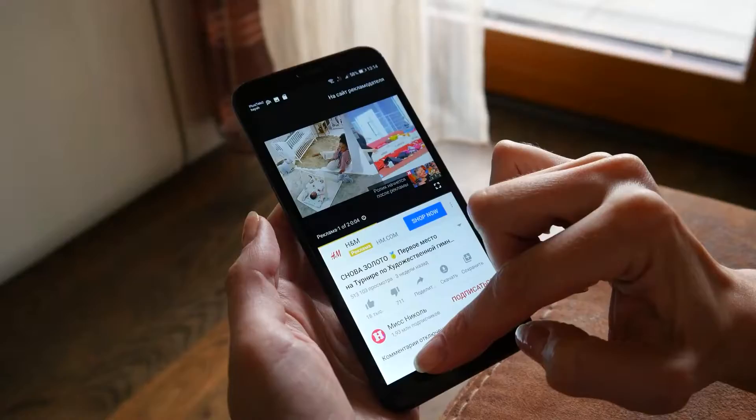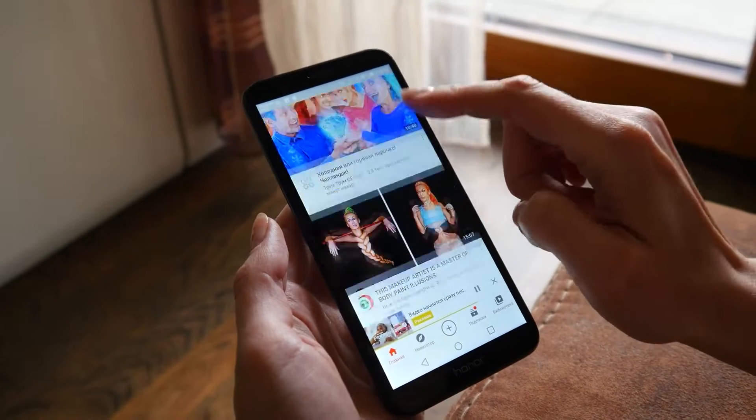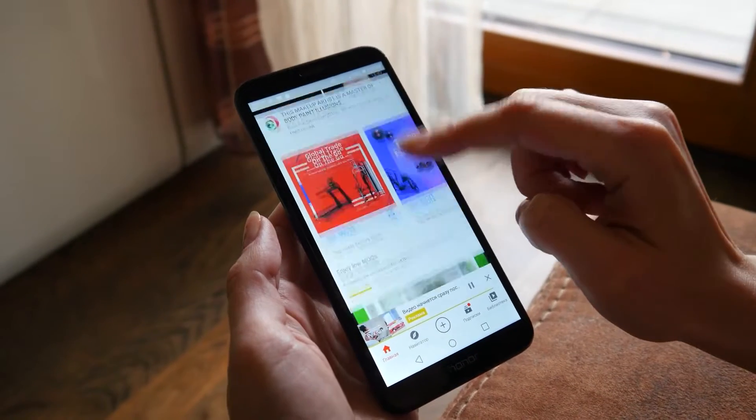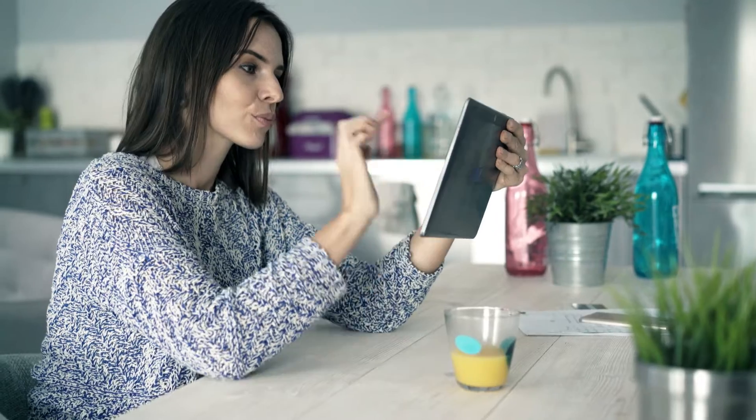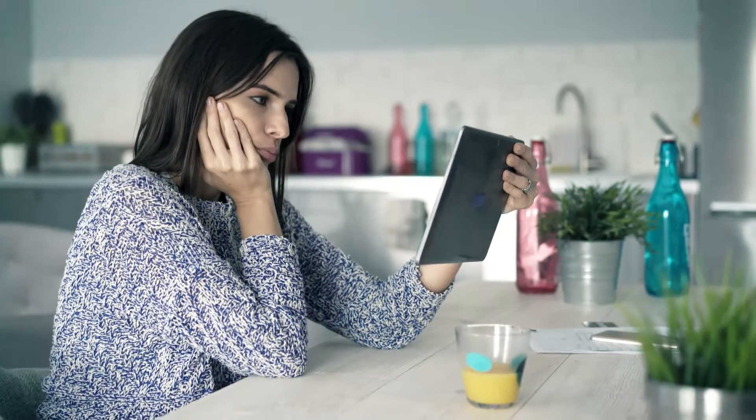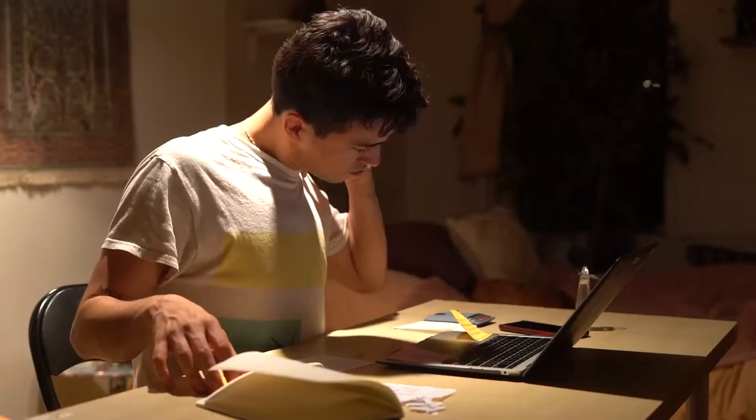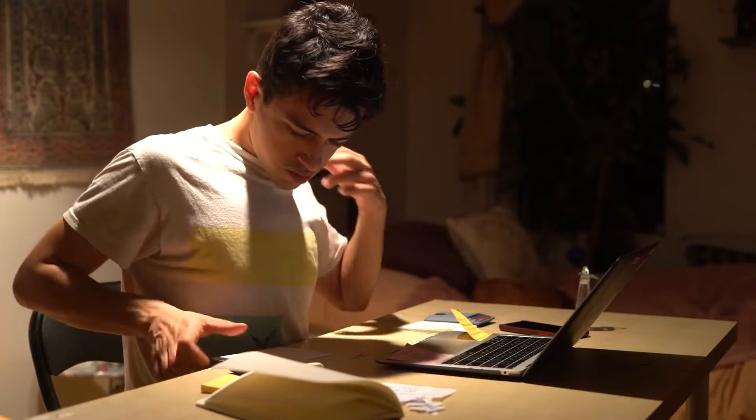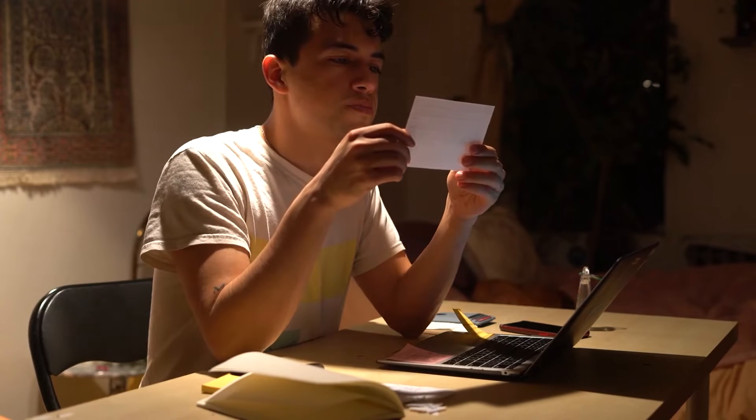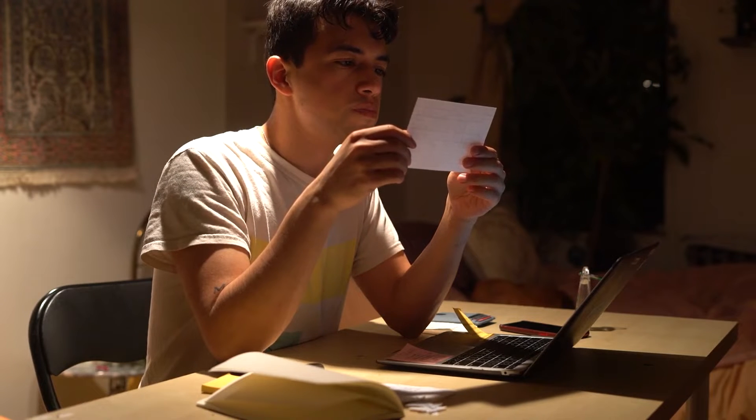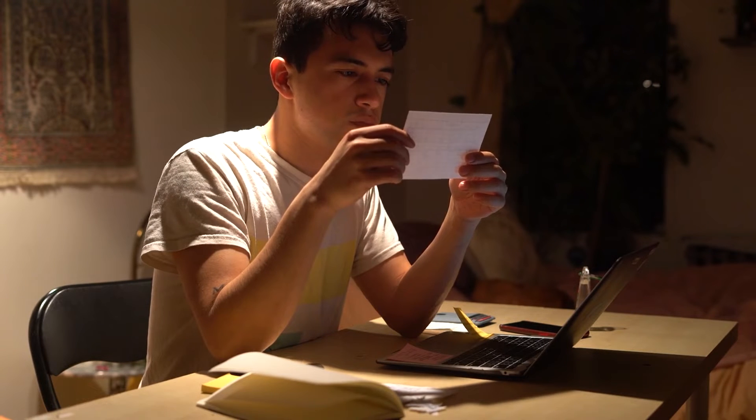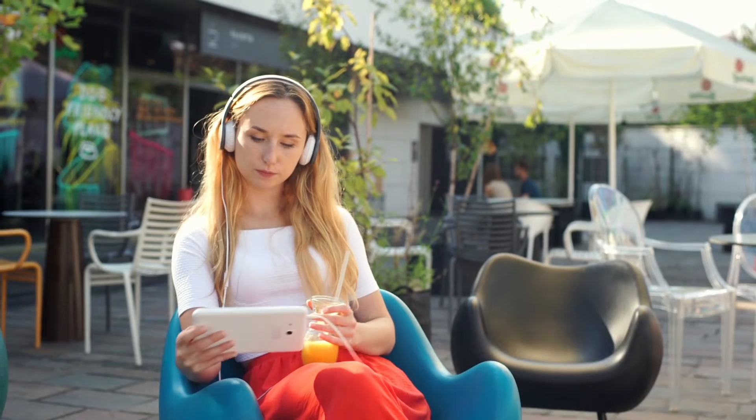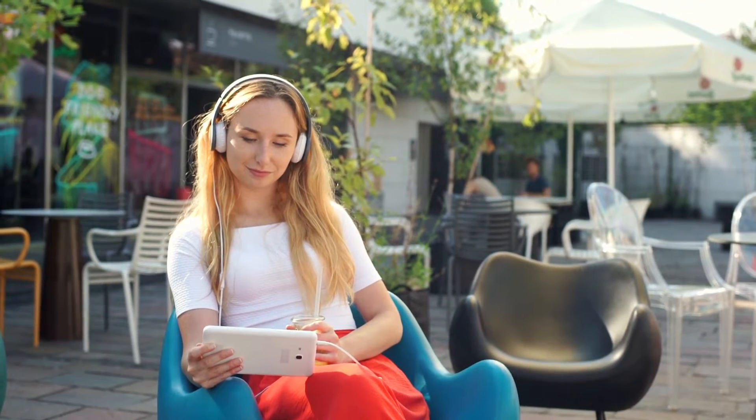The benefits are crystal clear. With Alphanotes, you extract the gold from each video to optimize your learning. No more wasting time re-watching videos or taking endless notes. And research shows active learning tools like flashcards boost retention by 200% compared to passive studying. So if you're looking to master new skills faster, Alphanotes is a game-changer.